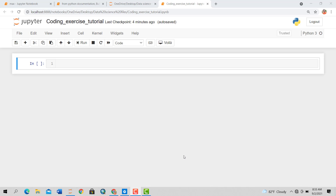Hey guys, welcome to this new video. This is a simple coding exercise, and I find that these simple things can really boost your coding skills. Today's session is actually on finding the largest number in a list.